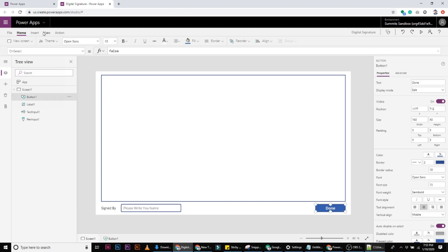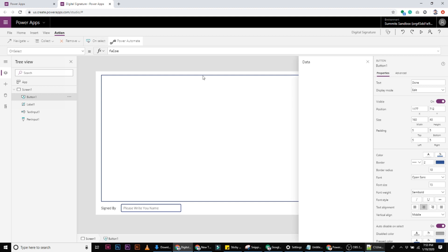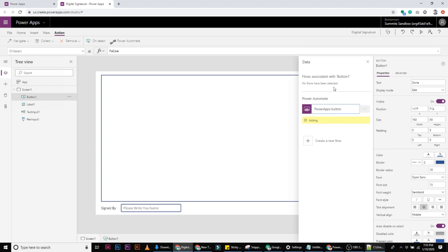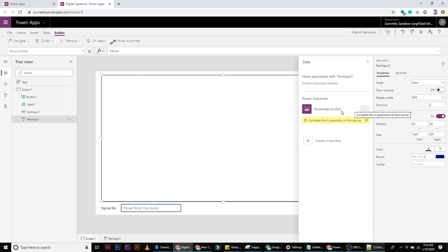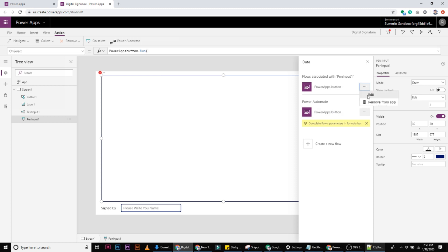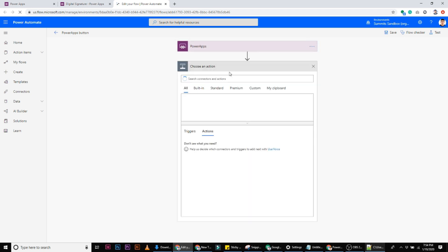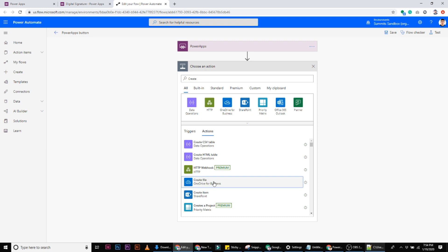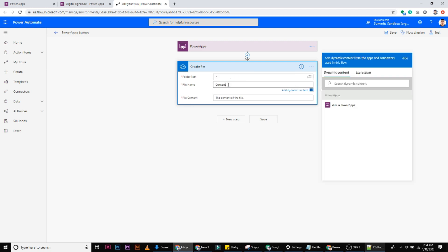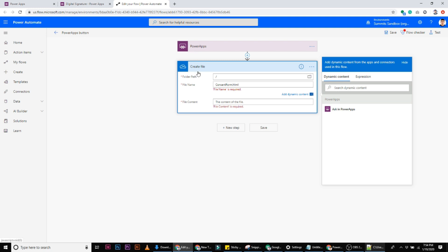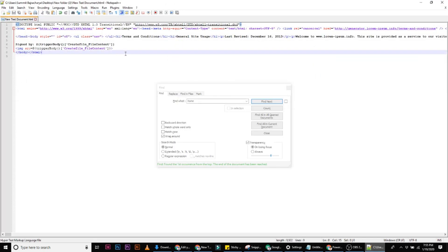Now let's create a flow that will capture the signature from this form and put it into a generated PDF. We start by creating a step where we create an HTML file in OneDrive, placing it into the root folder. Let's call it 'consent form'.